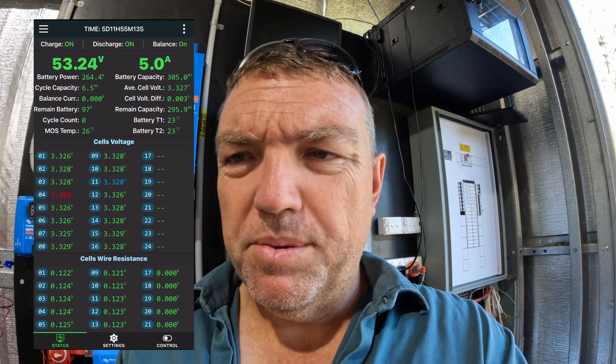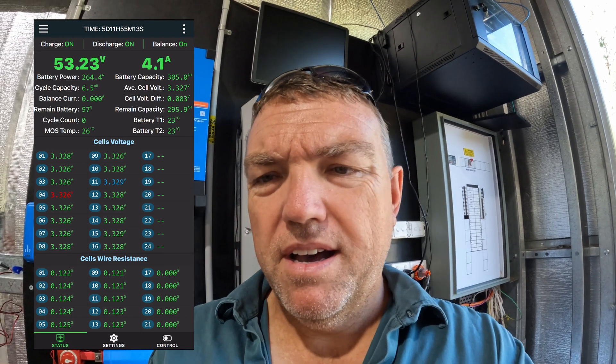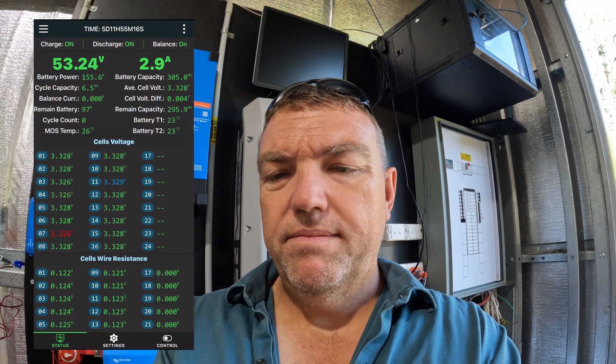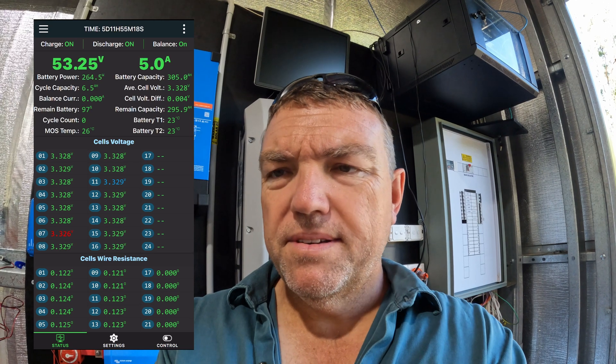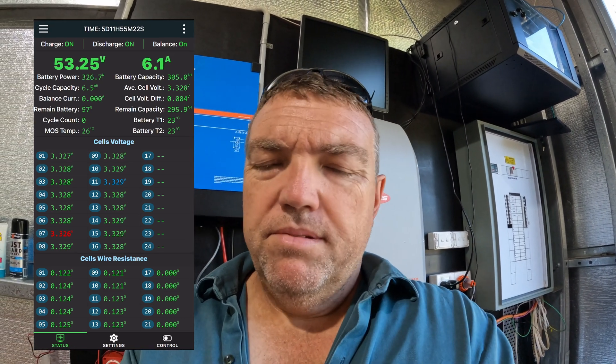And typically what we'll see now are the cells start to get a little bit out of balance, which is natural because the cells are almost 100% here at the moment. So we'll just see what happens over the next couple of minutes.